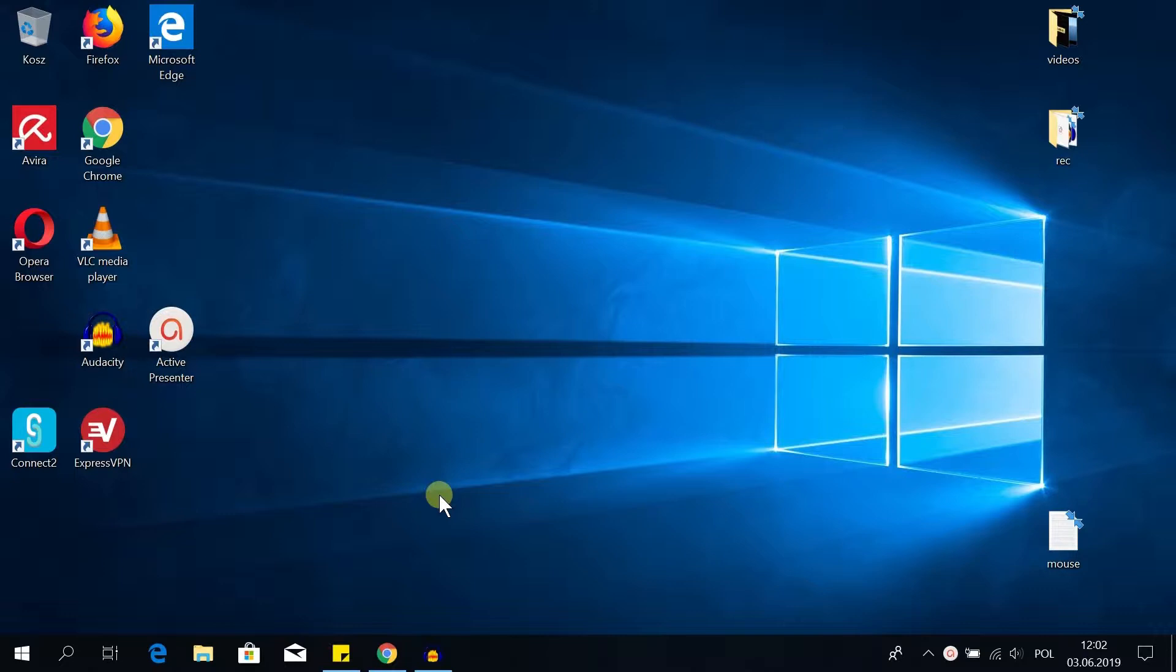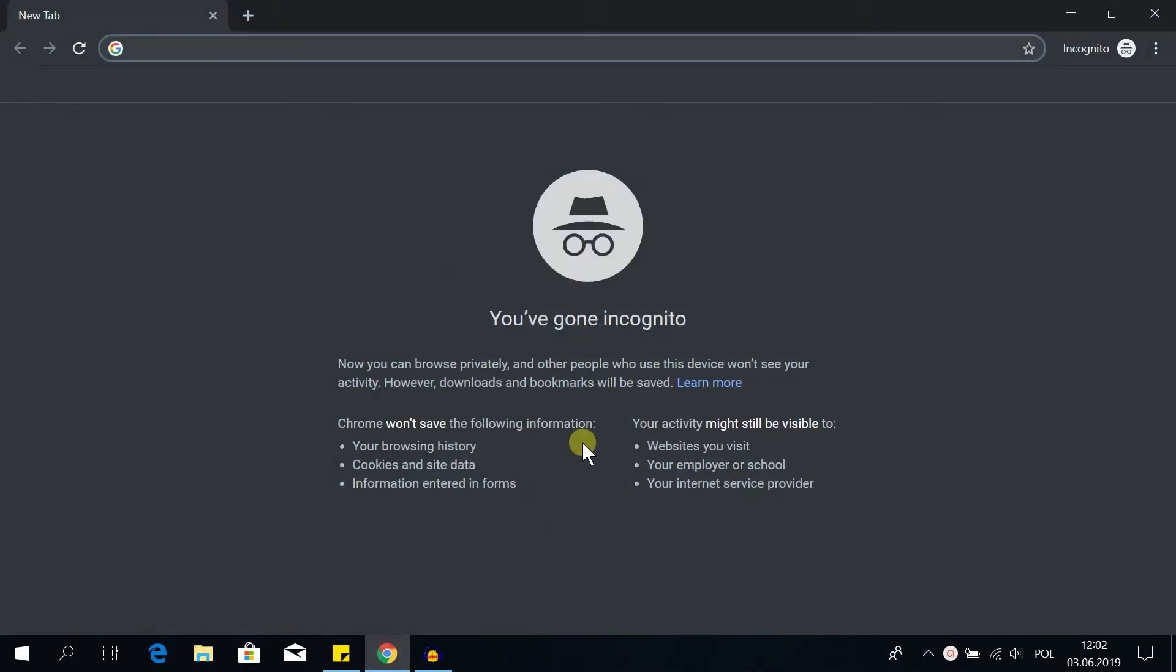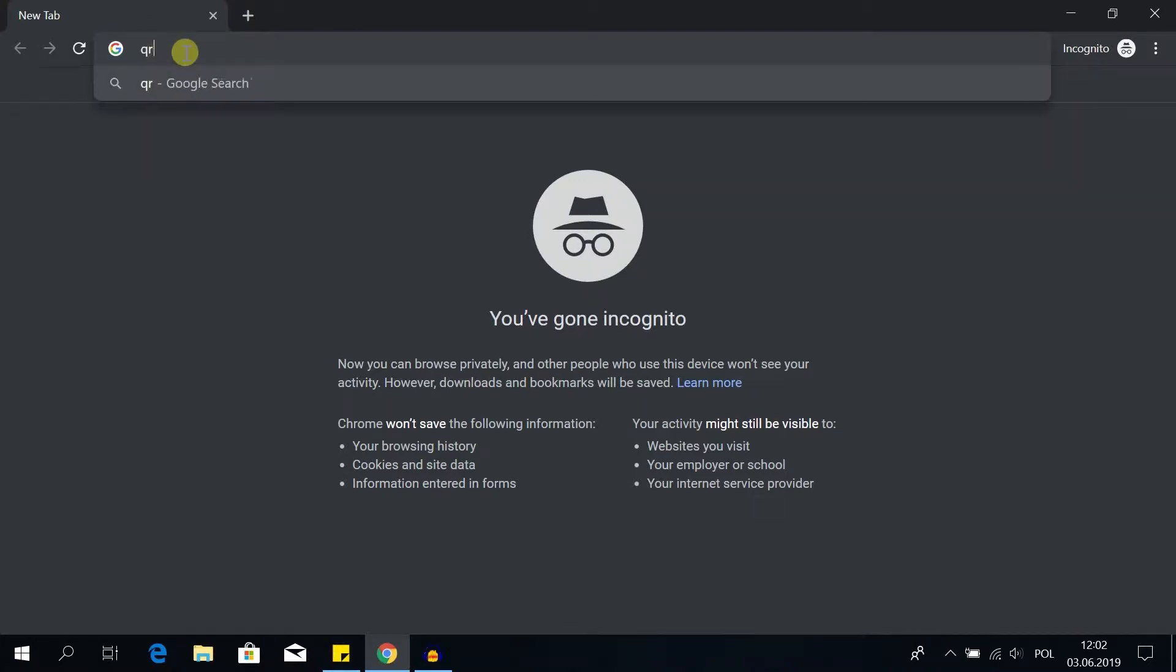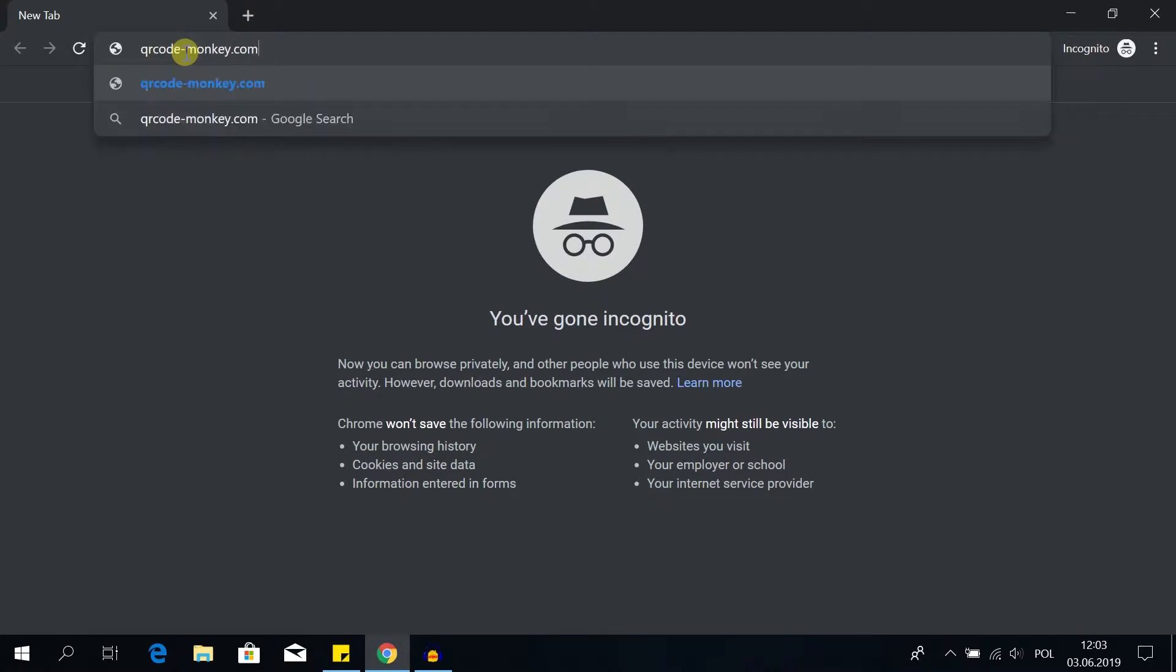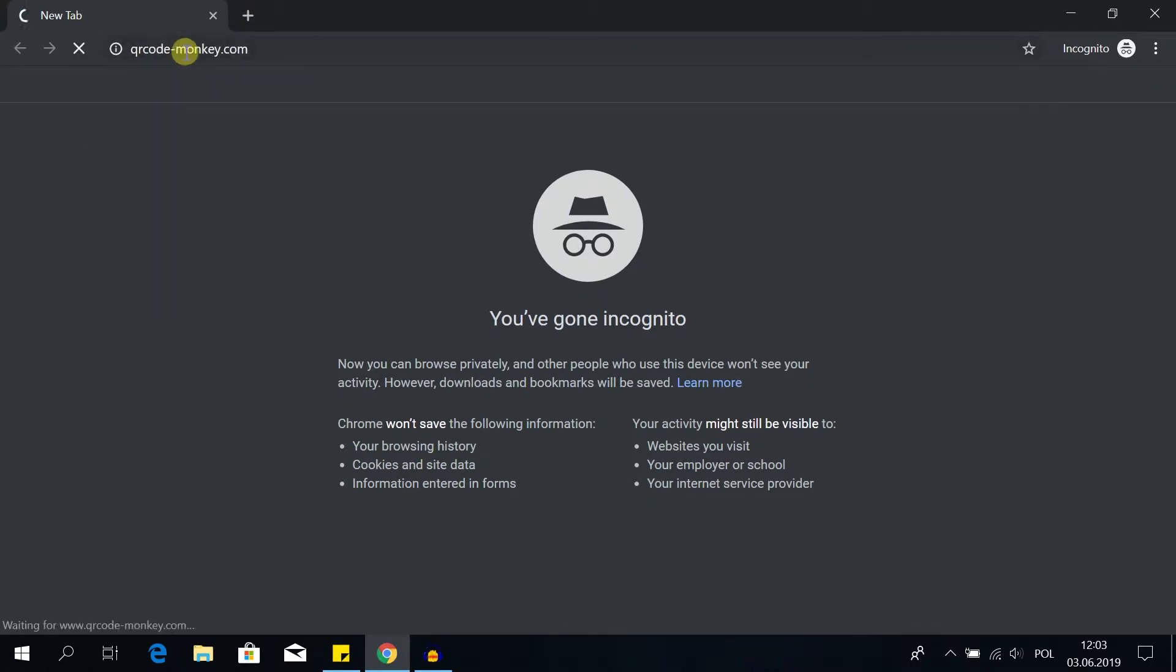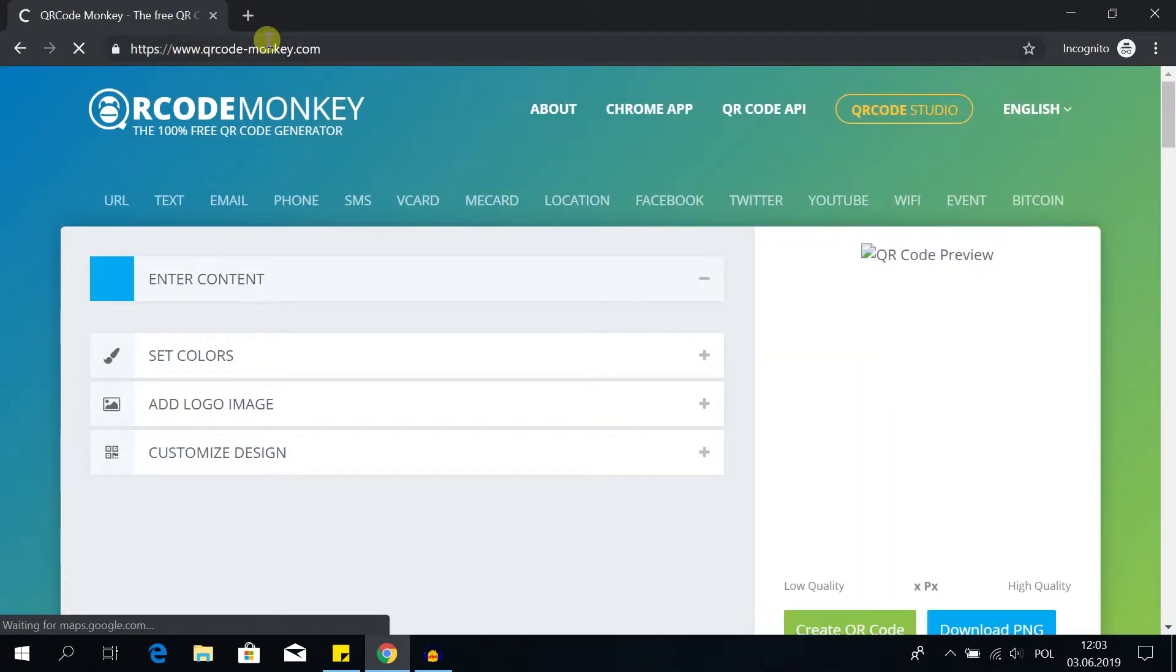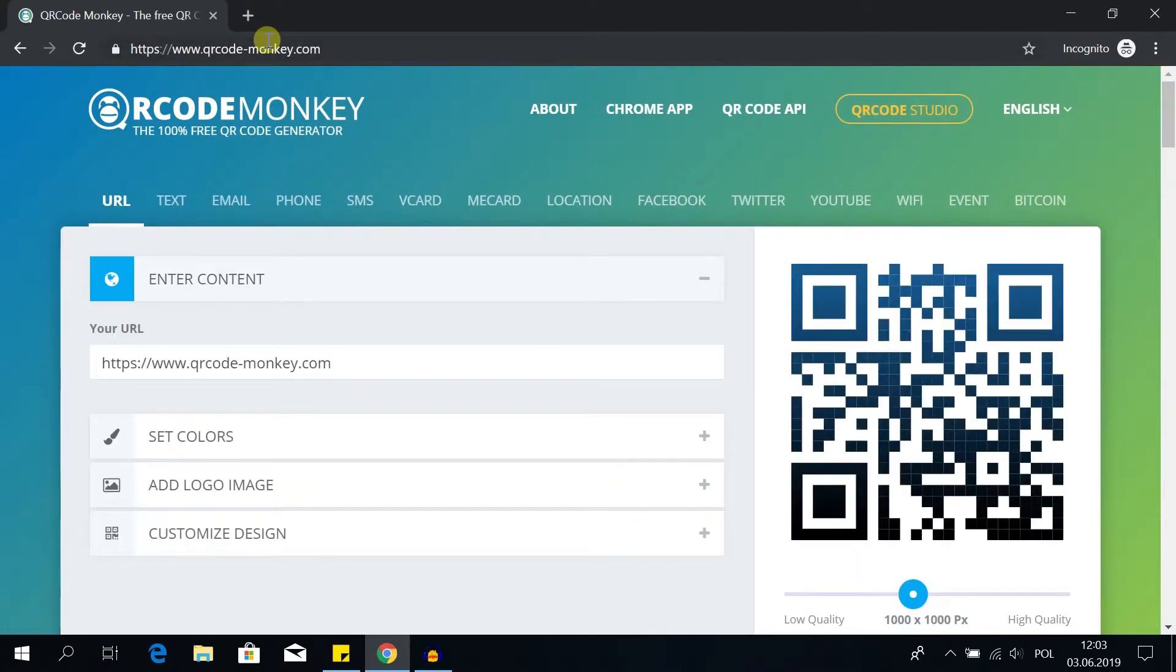First of all we need to open a web browser. After we do that, up here we need to type in qrcode-monkey.com and go to this website. Of course you can find a link to this website in the description of this video so all you need to do is click on it.